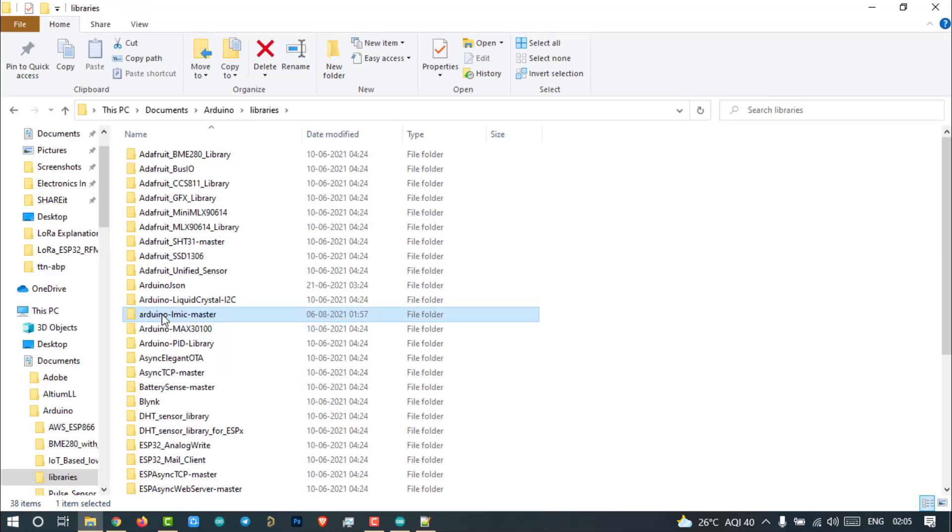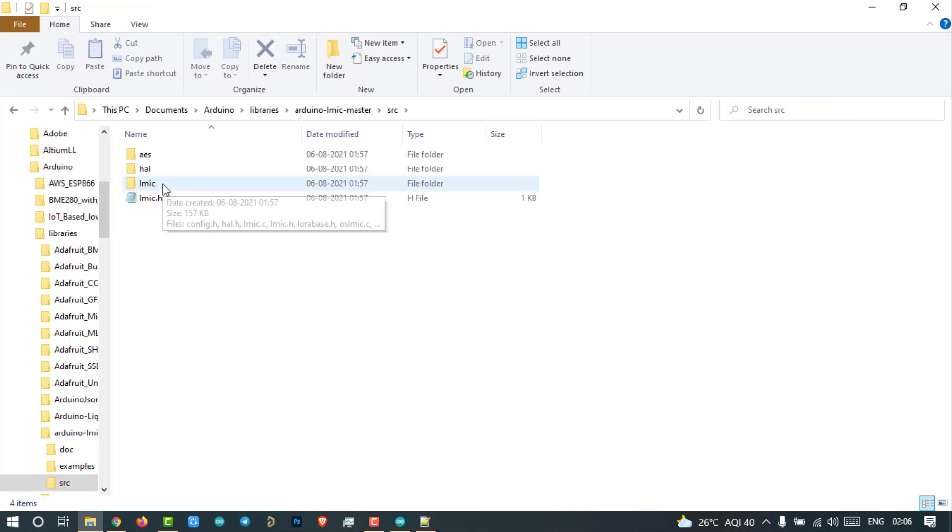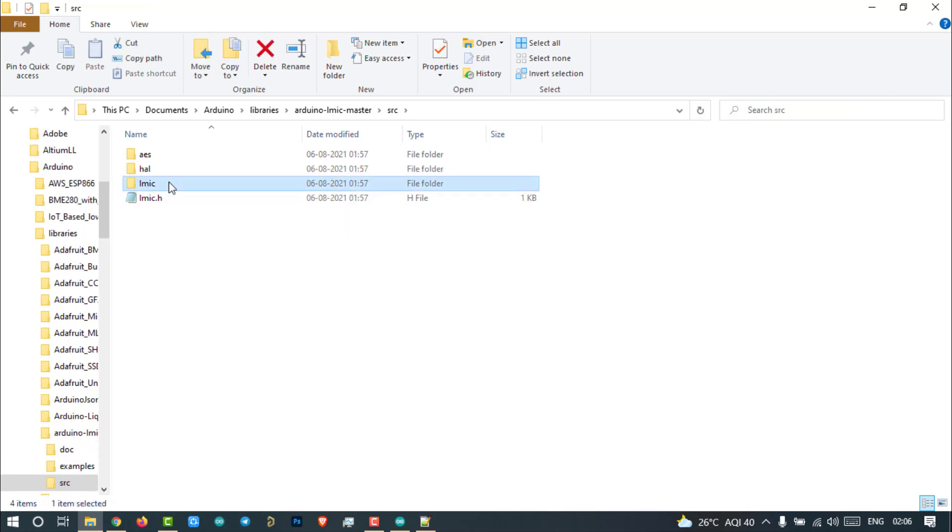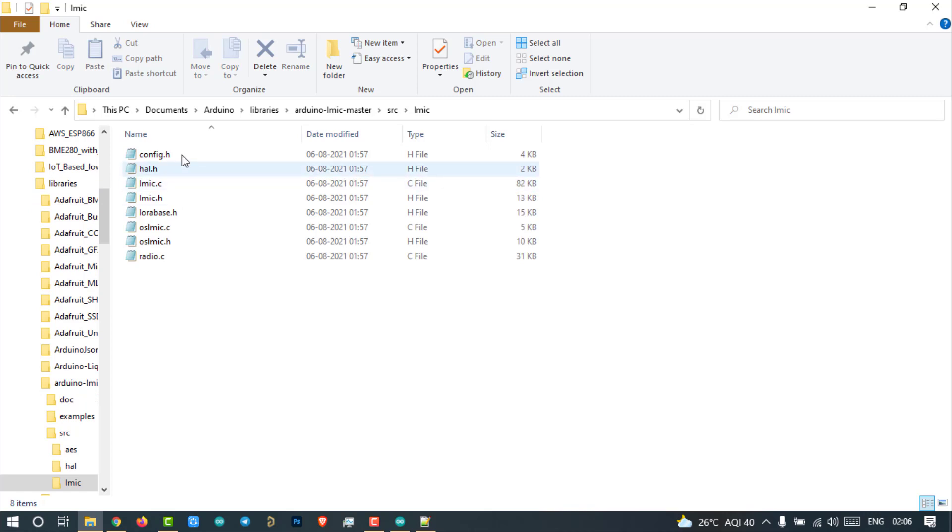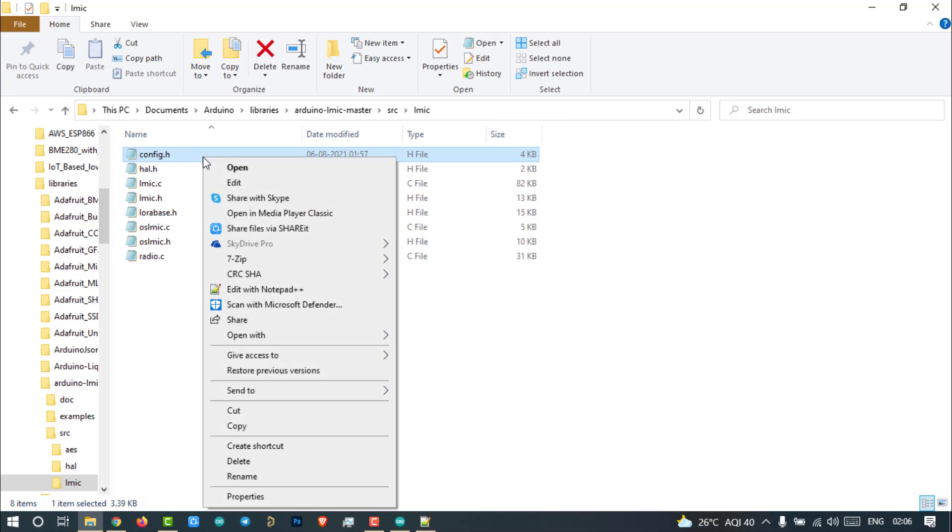Go to the library folder. Open SRC folder and then LMIC folder. Yeah, Config.h and LoRaBase.h. We have to make changes in these two documents.